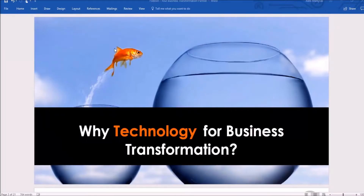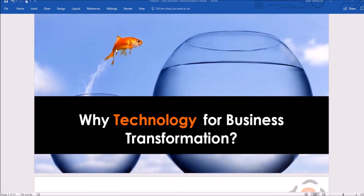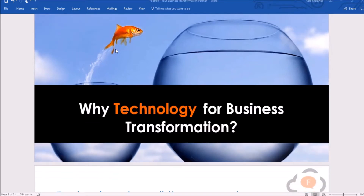Hello everyone, my name is Aditya and I am a Cloud Evangelist at Fortron. Microsoft Word 2016 is the most widely used tool for preparing business documents, proposals, or documentation for any project, research paper, and other intellectual properties.